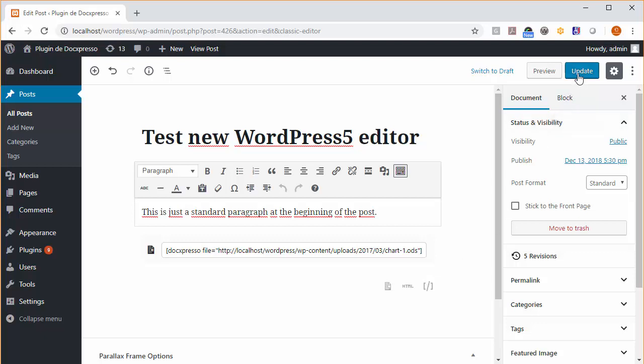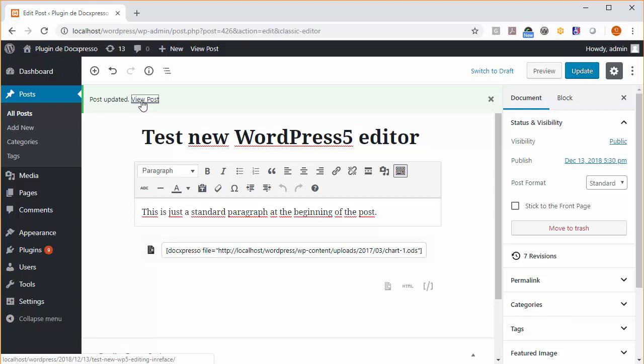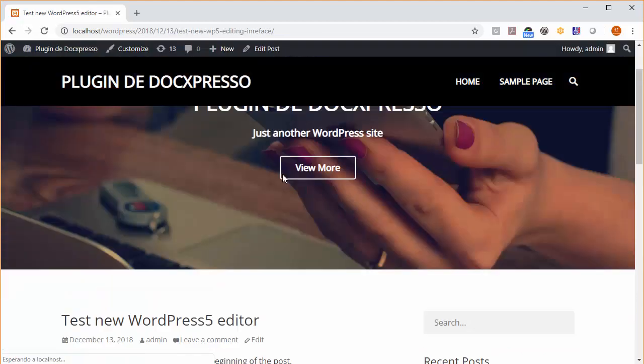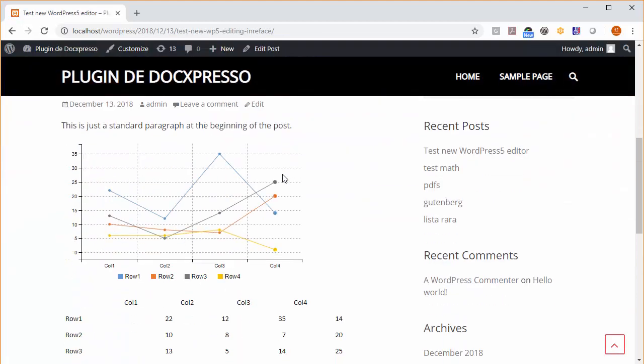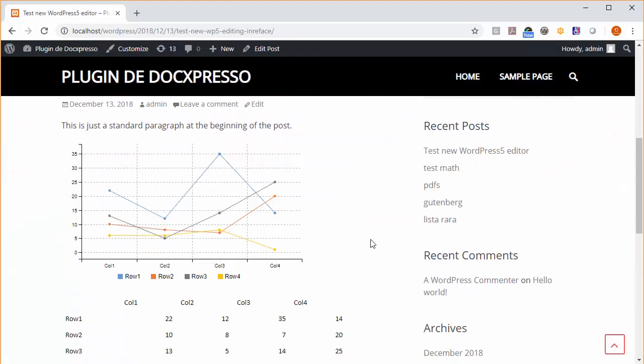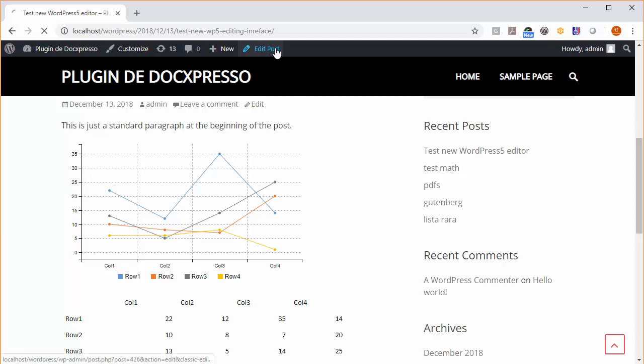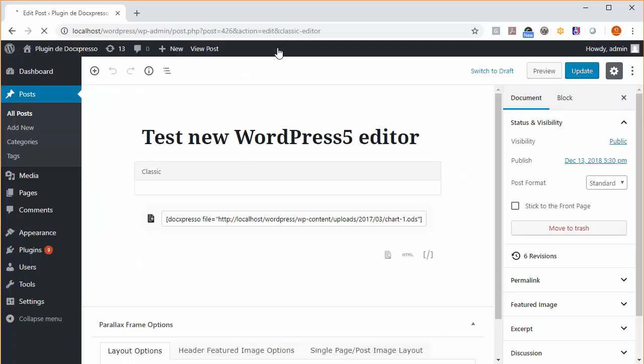And if we update and make a preview, the document has been loaded as usual. If we go to the post back...